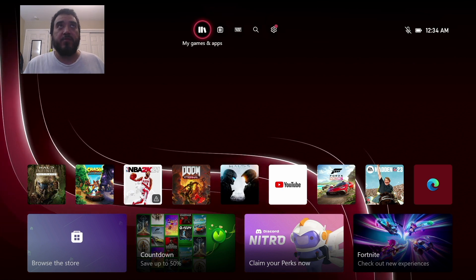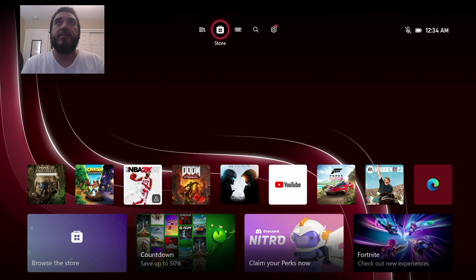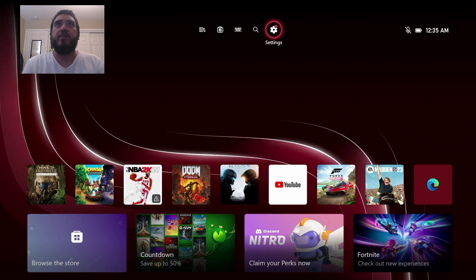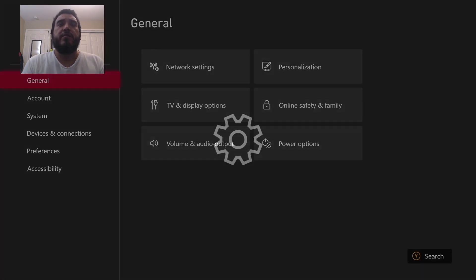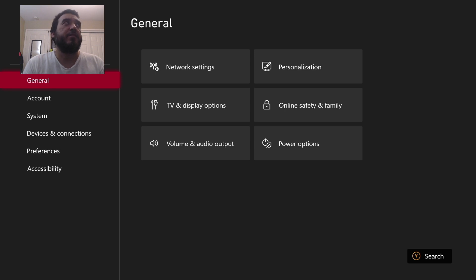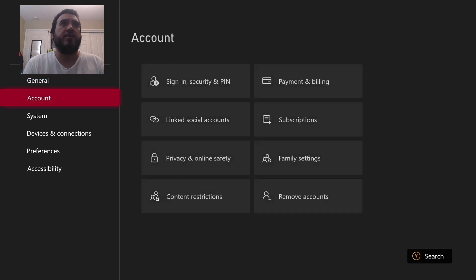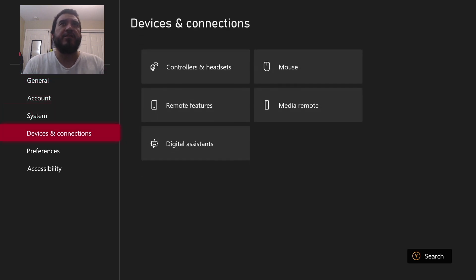We're going to go to settings, and then from settings, we're going to go to devices and connections, remote features.